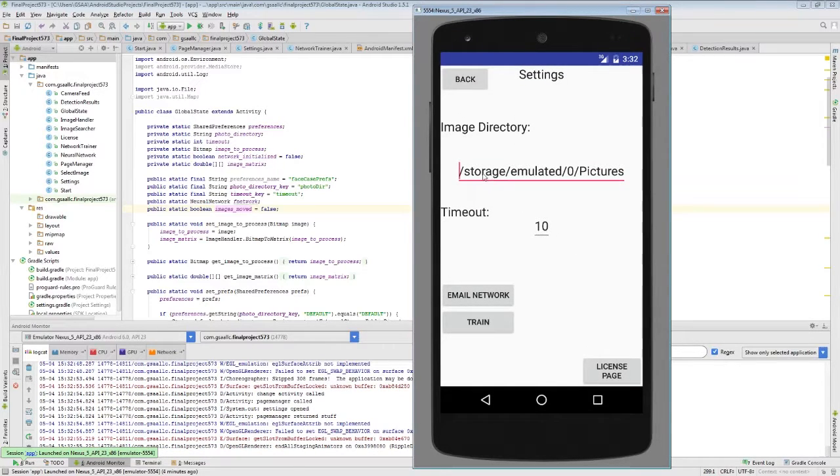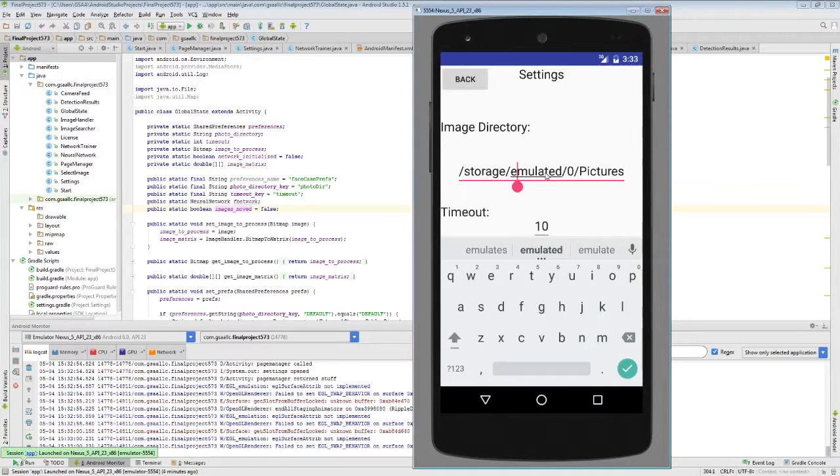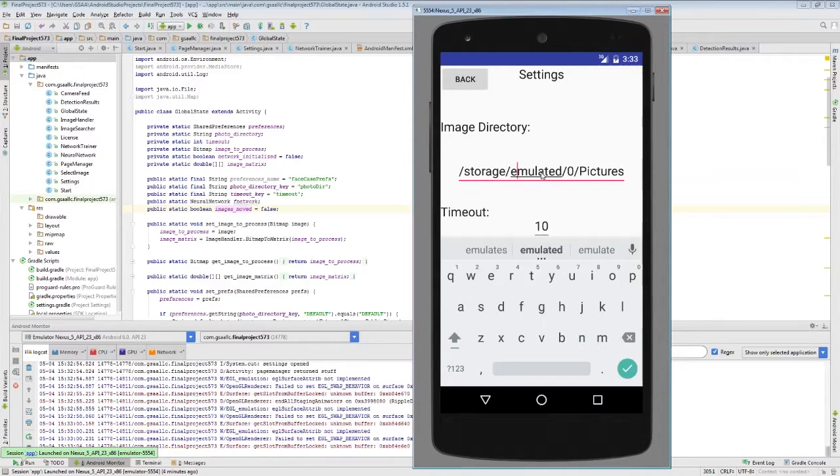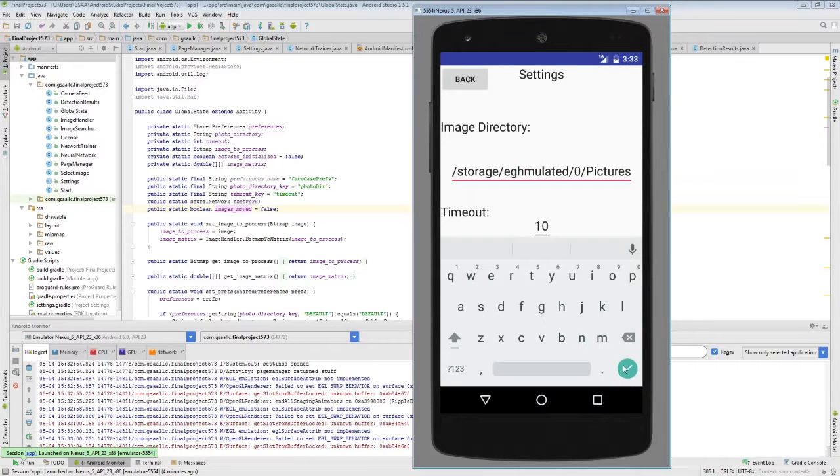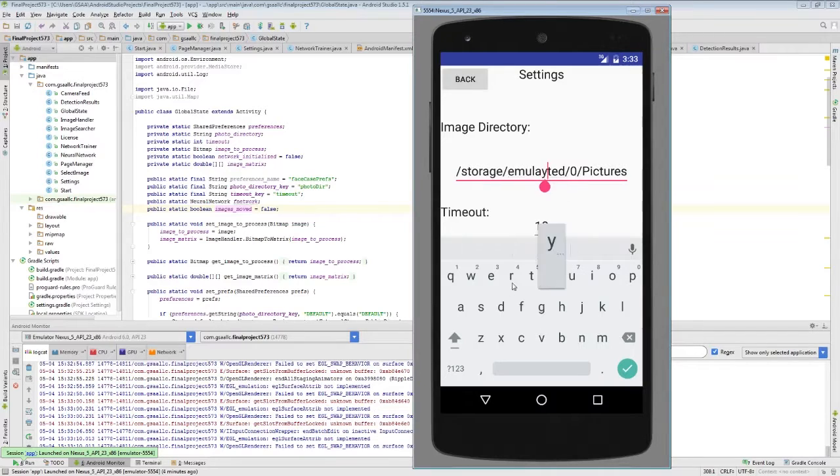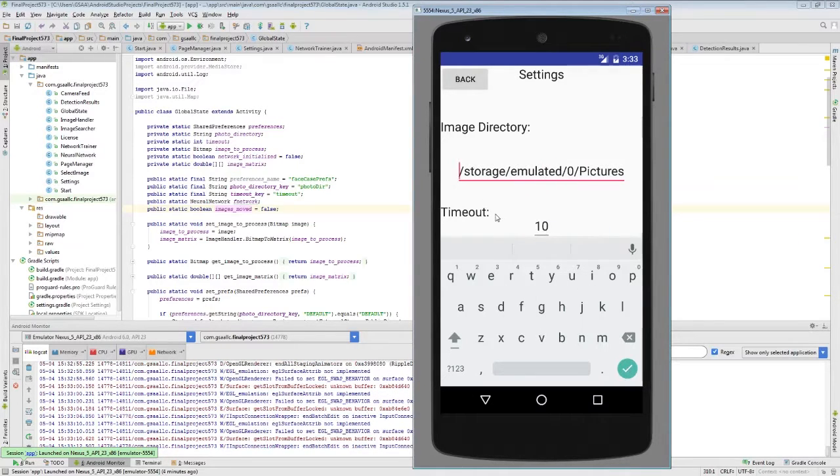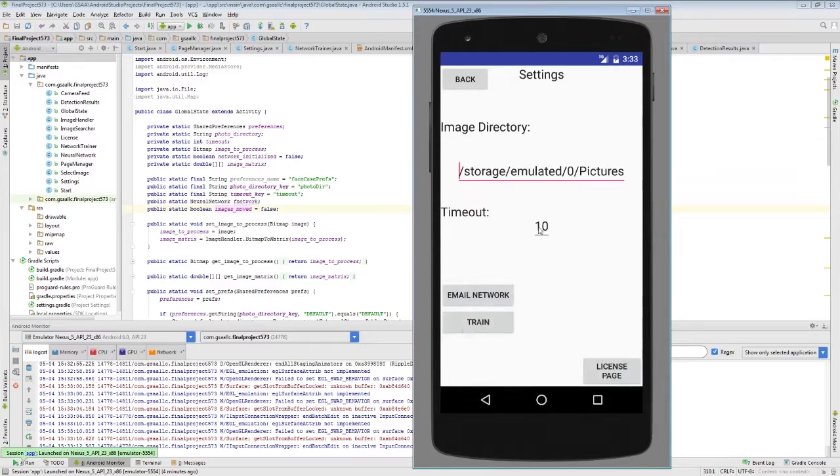We can change the directory where images are loaded from, and what's nice is if I just type in something ridiculous here, it automatically checks to make sure that the directory that we type in is valid and exists, and if it's not then it just goes back to the default. So we're going to leave that alone.